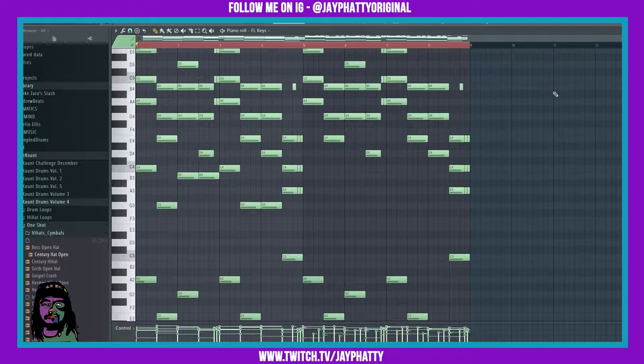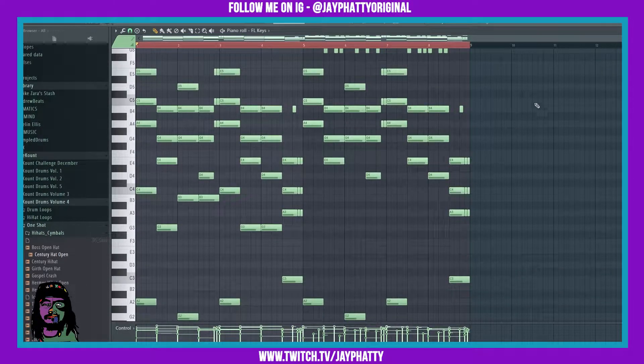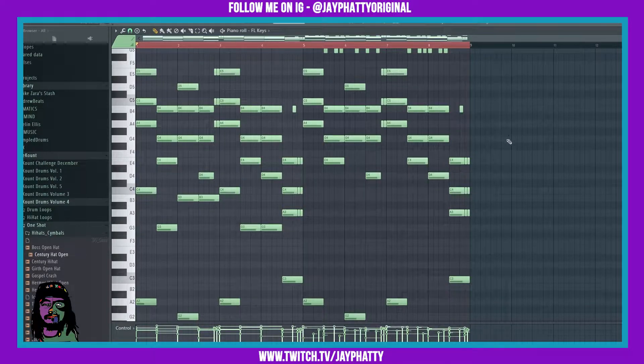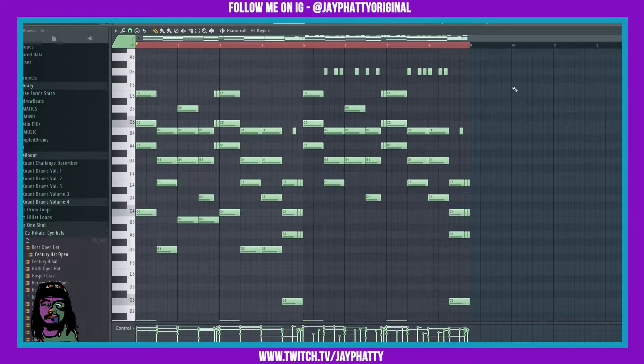What's good everybody, my name is Jay Fatty. Welcome back to another video. Today we're going to talk about the Scale Levels tool inside the piano roll of FL Studio 20, so let's get right into it.